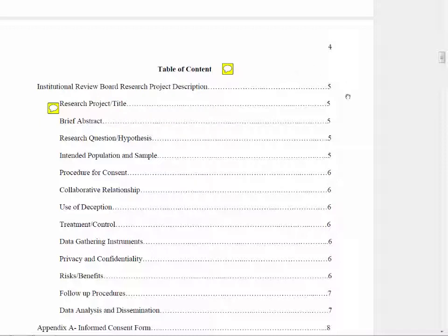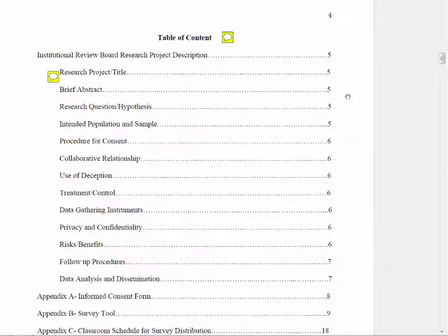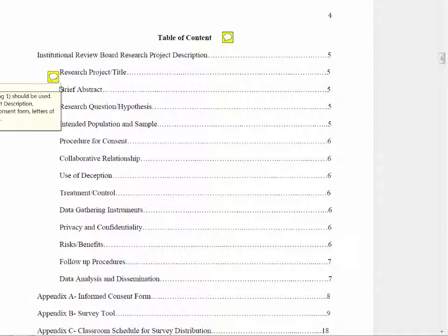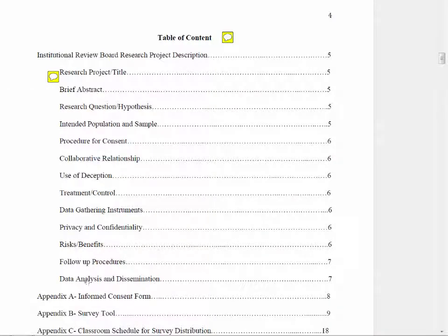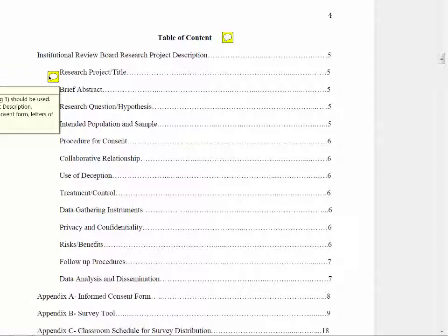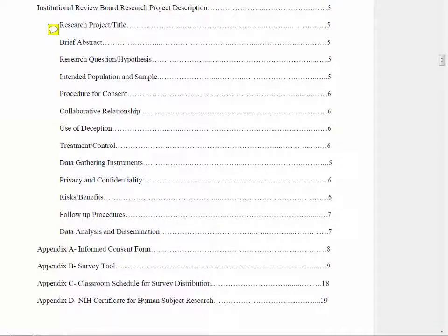However, one issue with this table of contents is that all of these level two headers are present. We only need to use the level one headings. For example, this table of contents might be better if we just had Form B, the project description, and then all of the attachments.